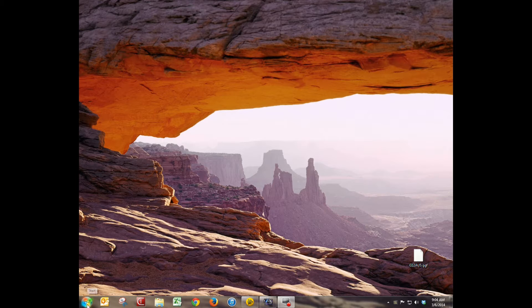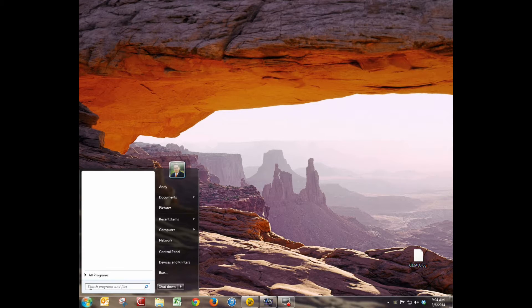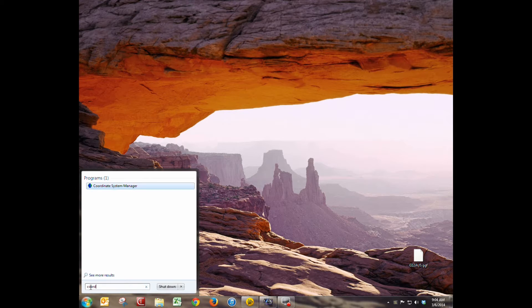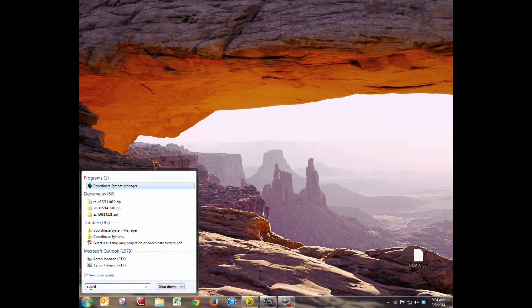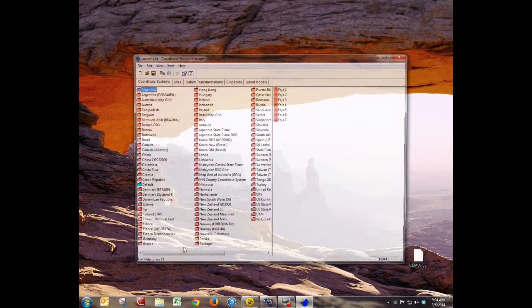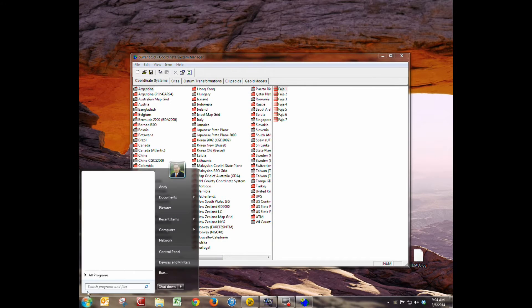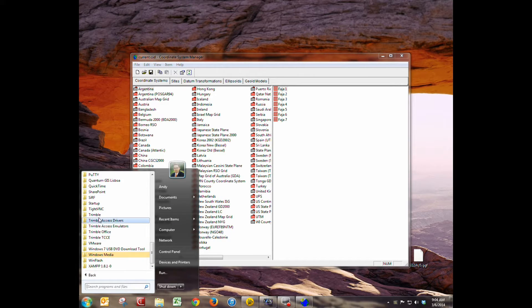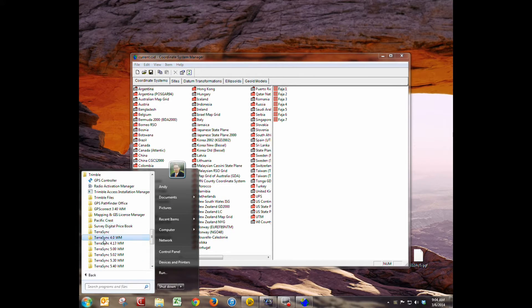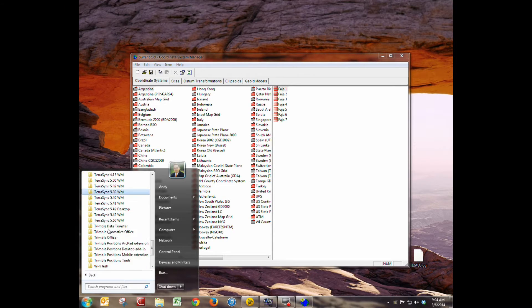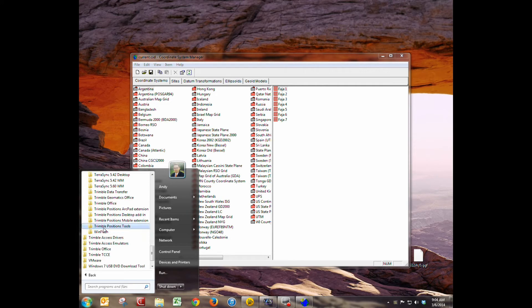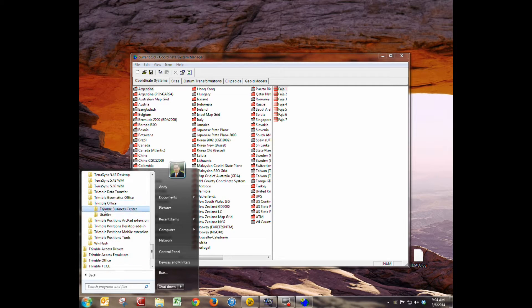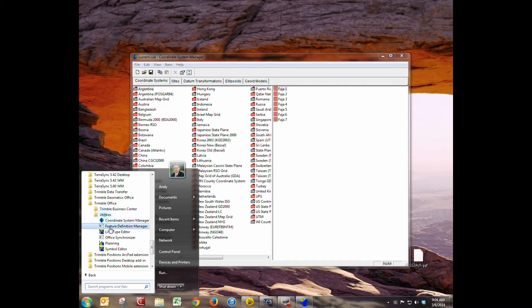The first thing we need to do is open up Trimble's coordinate system manager. You can do this by typing in the search bar coordinate system manager and it will come up. If you're running Windows XP it's in programs, Trimble, Trimble office and utilities right there.